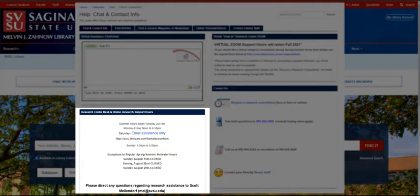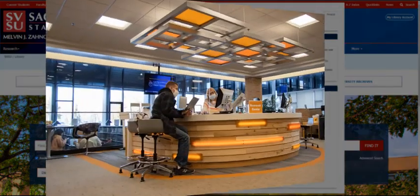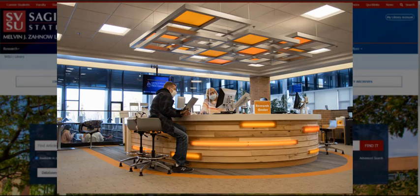The Research Center, located on the library's first floor, is where you can get walk-in assistance from our professional librarians.